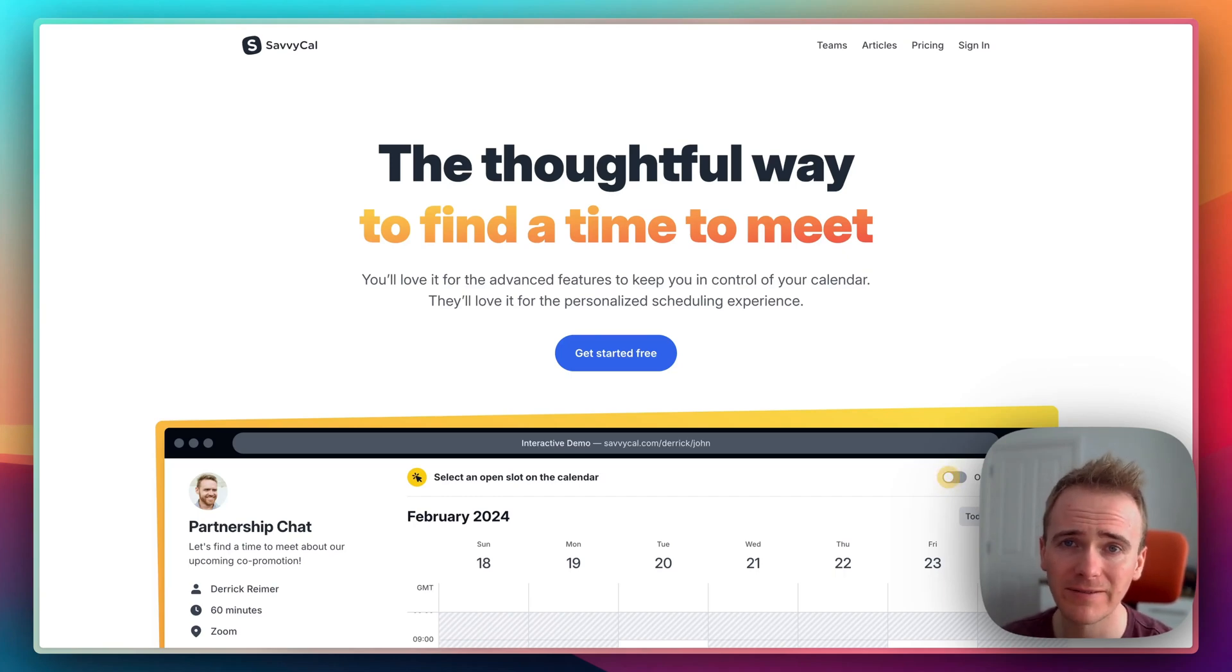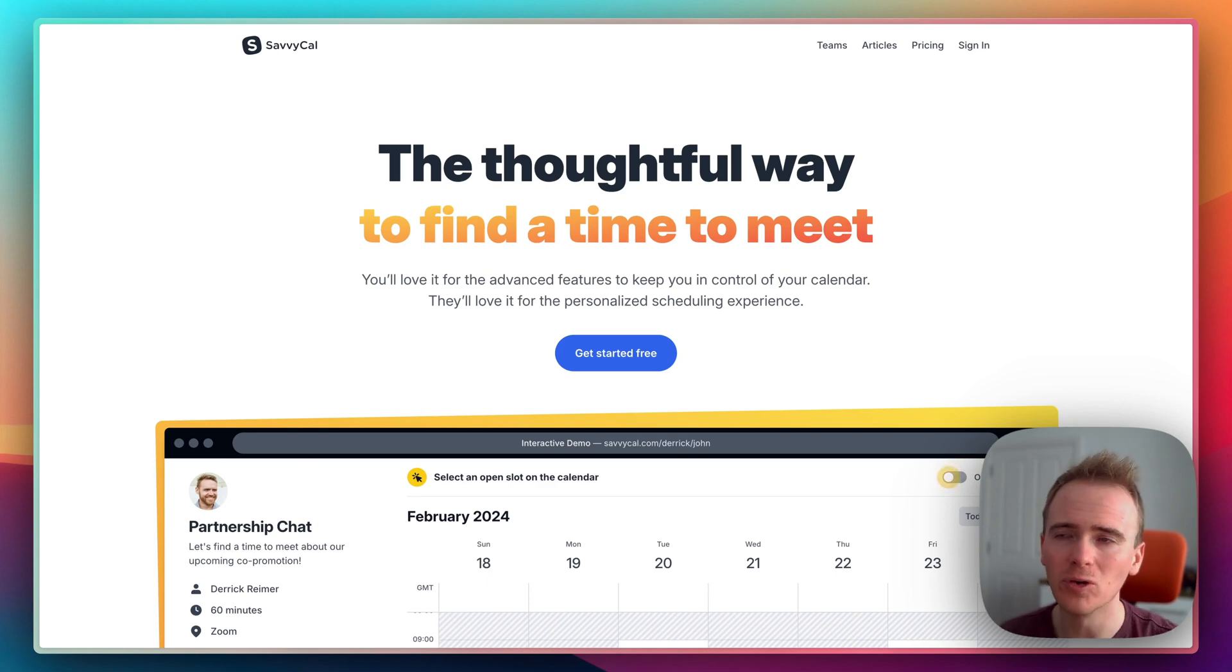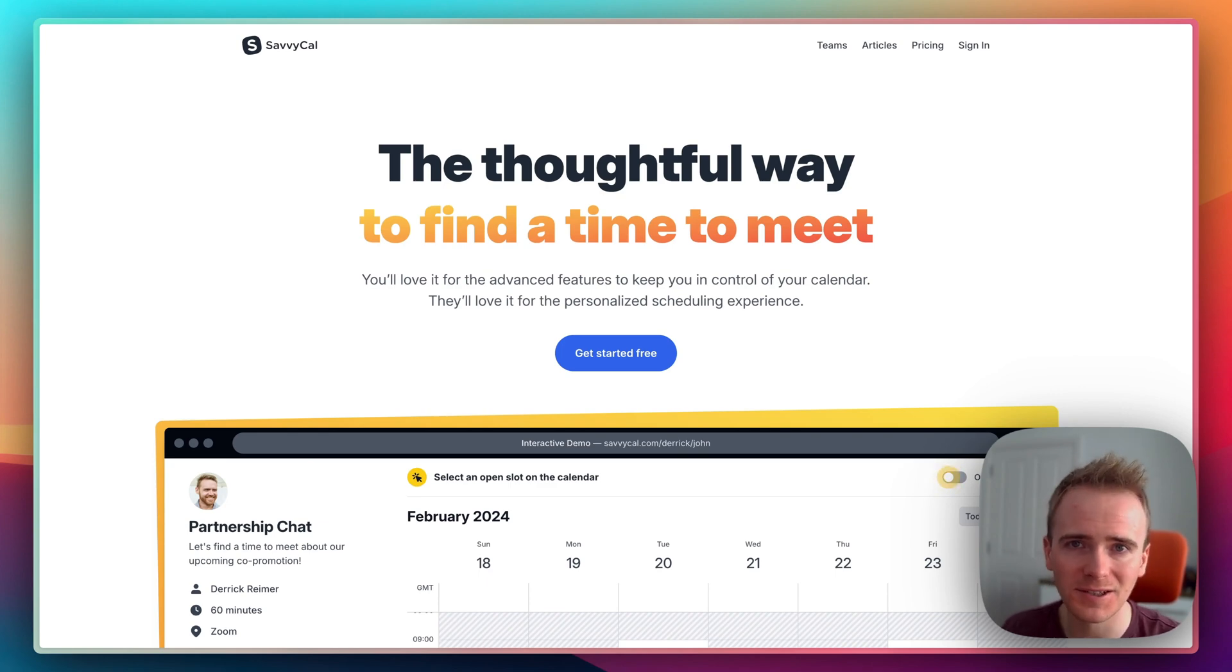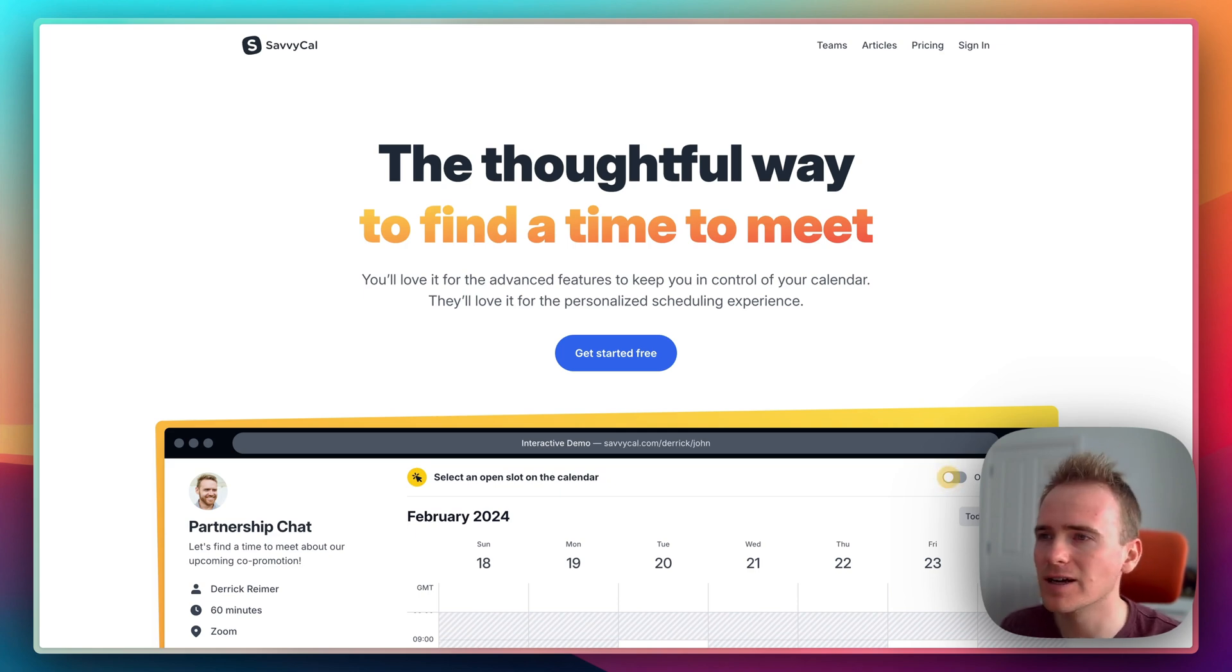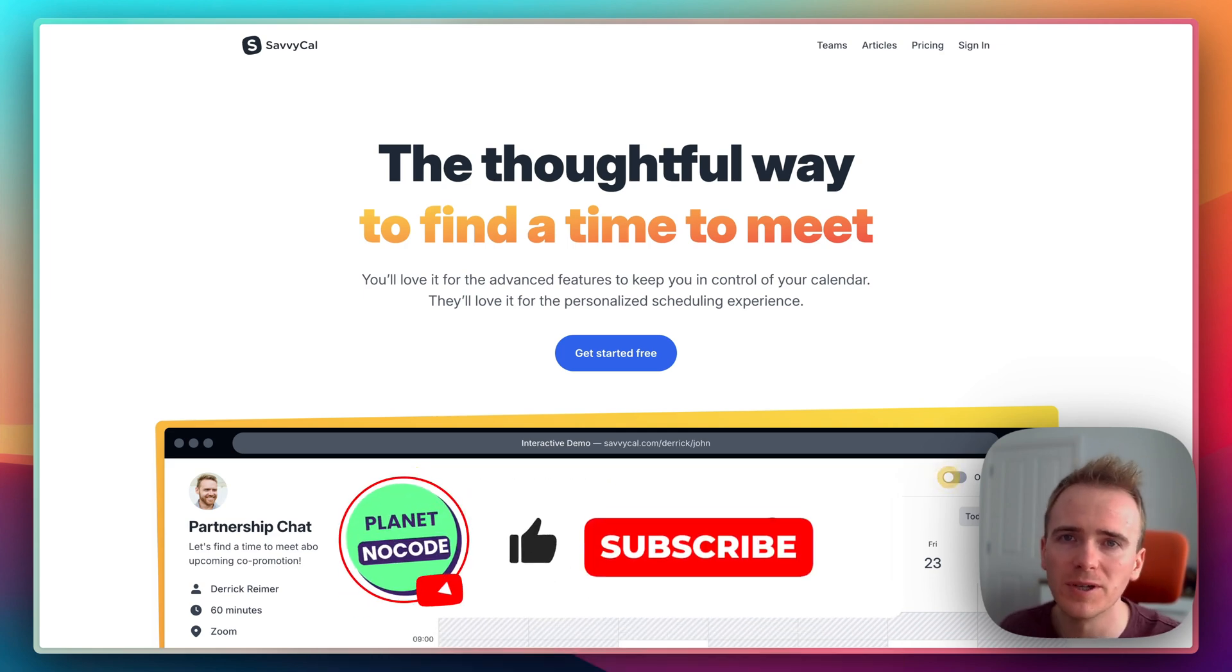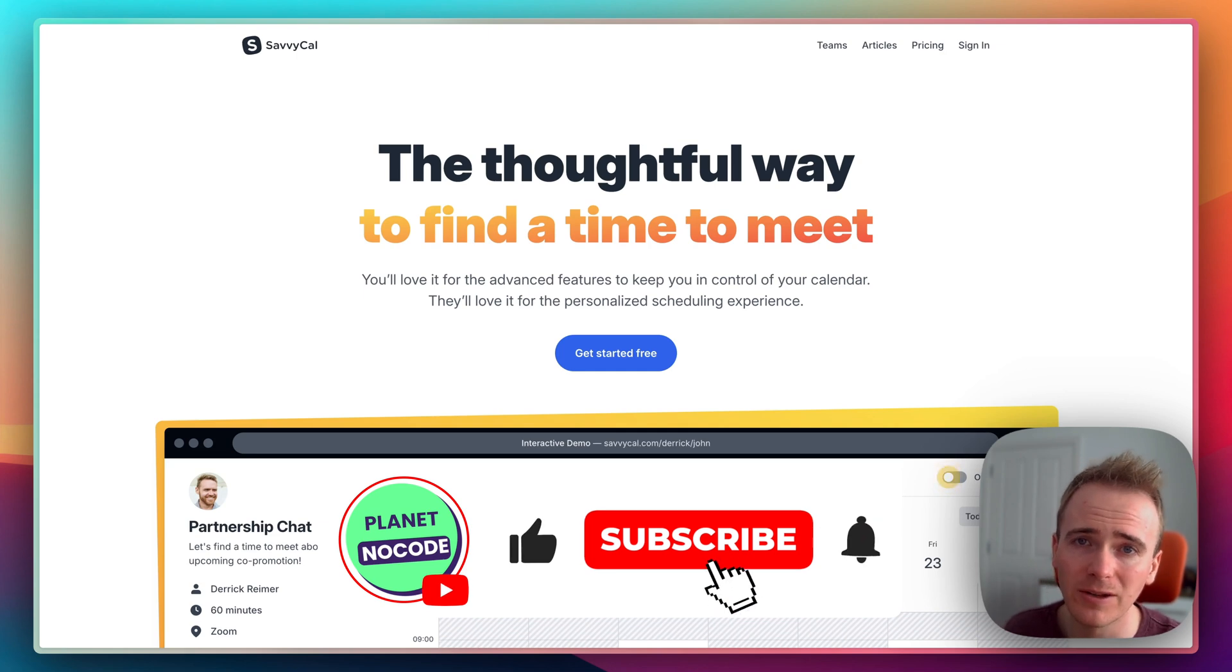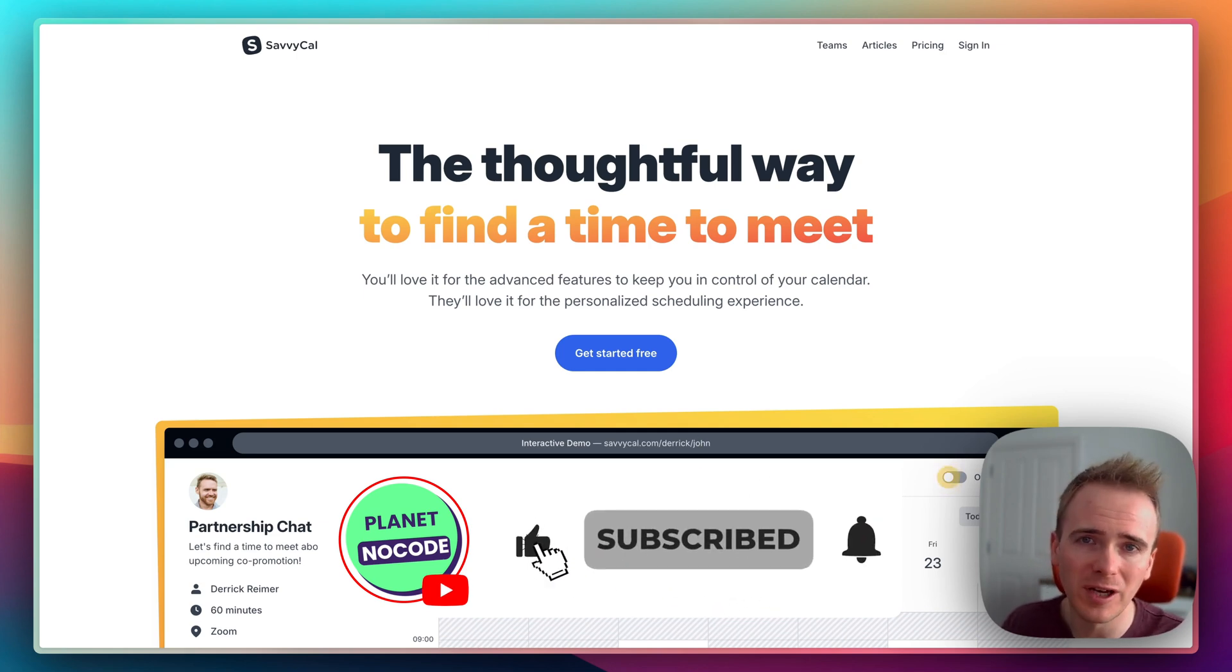This is why I love SavvyCal and why I think SavvyCal is better than Calendly for all of your calendar scheduling and appointment needs. This is just part of a little mini-series that I've been encouraged to do through the comments, of bits of software that we use here at Planet No Code to run our business each week.